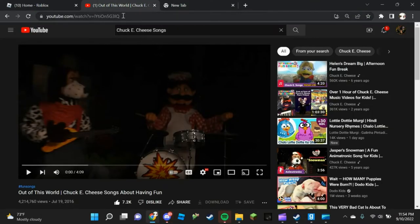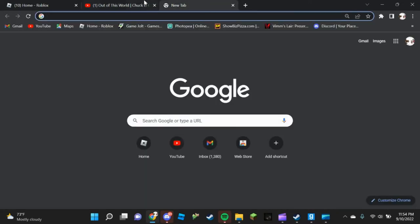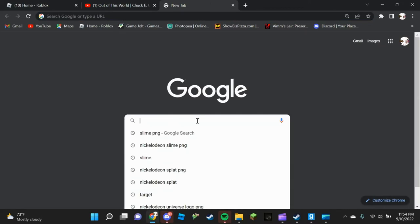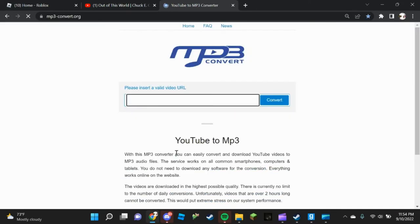Choose any Chuck E. Cheese songs — like this one for example. Copy the link to the video and go to a YouTube to MP3 converter. Paste the video, convert it, and click download.